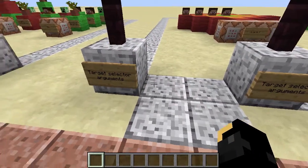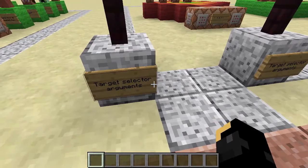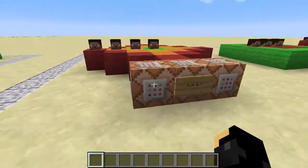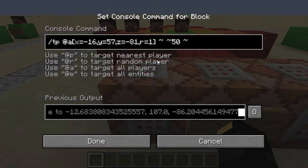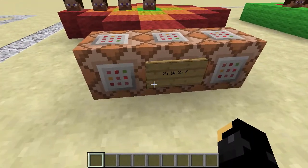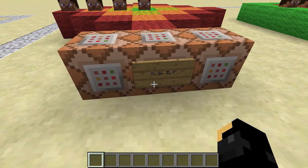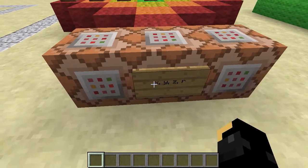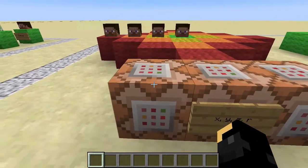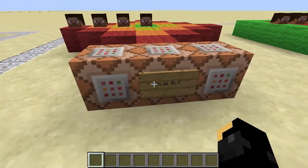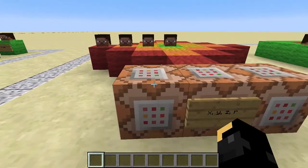So this episode we're looking at the target selector arguments. Now, if you remember from last episode, these were the target selector variables. Well, the arguments come after the variables and they come in these little square brackets here. The first set we're going to look at is X, Y, Z and R. The reason that they're grouped together is because they're so common that they actually even have a shortened version, which I'll show you in a second.